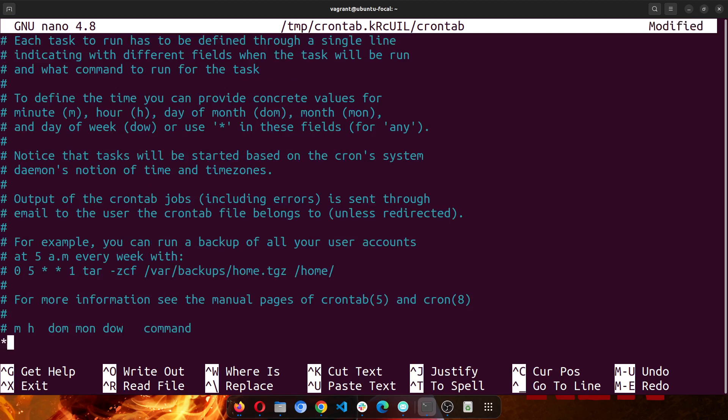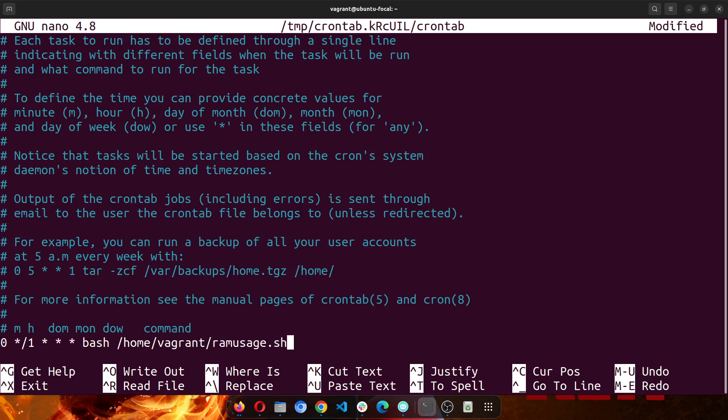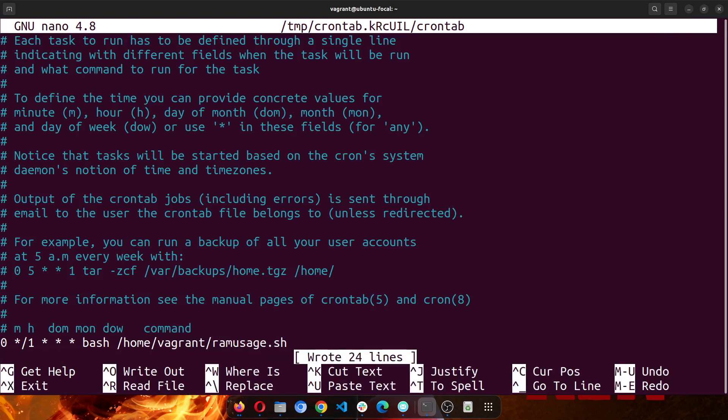Then I'll go to the last line and ask this cron to run every hour: one, two, three, is in bash, it's /home/vagrant/ramusage.sh. So this is my crontab, and then I'll save that, and it's done.